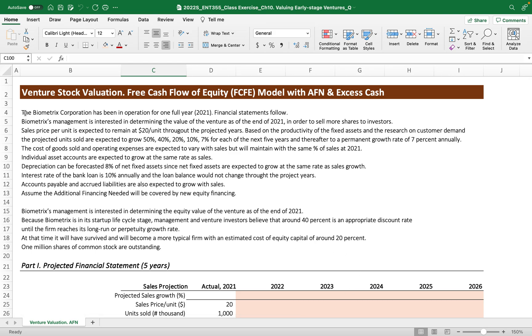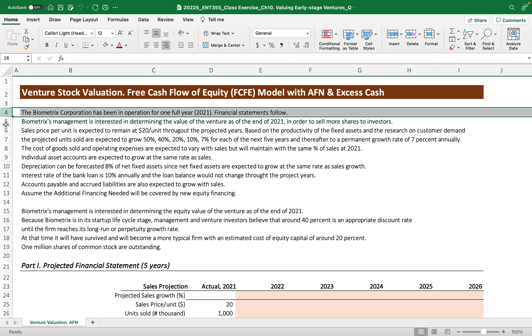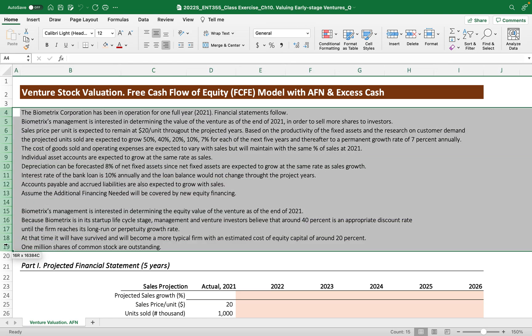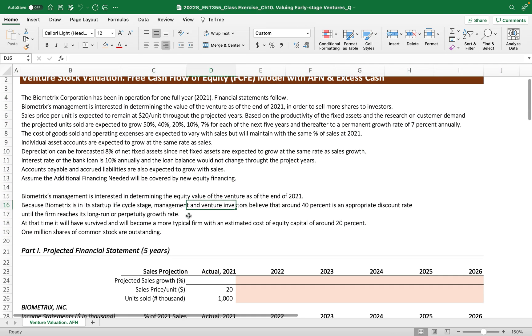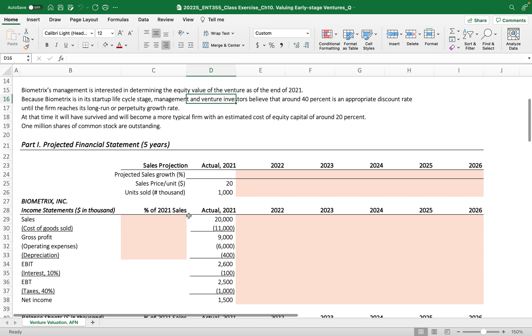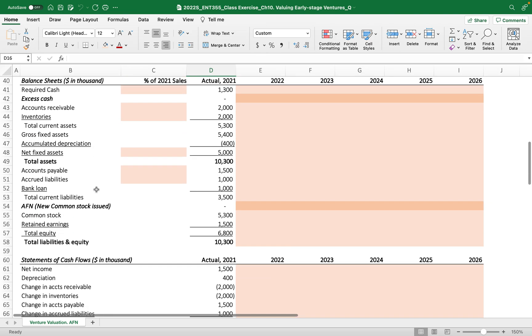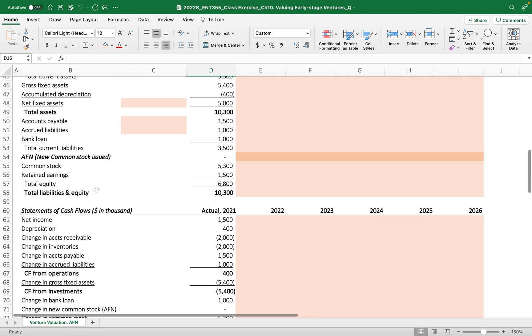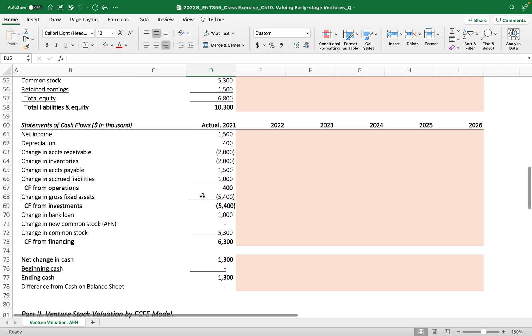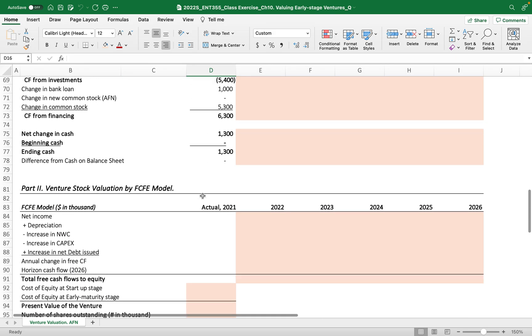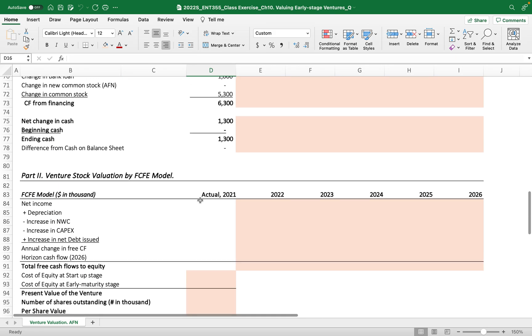We assume you already read all the description carefully. This model is comprised of Part 1: projected financial statements - the projected income statement, balance sheet, and statement of cash flow for five years. Based on this long-term planning, we'll calculate the free cash flow of equity model.